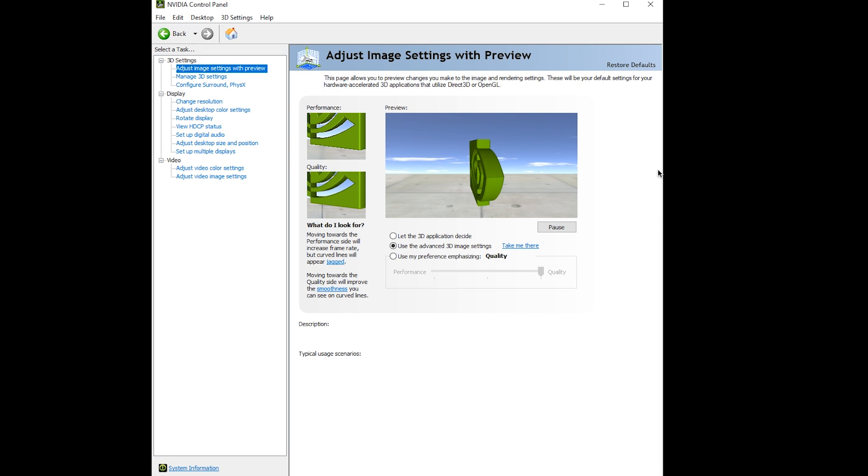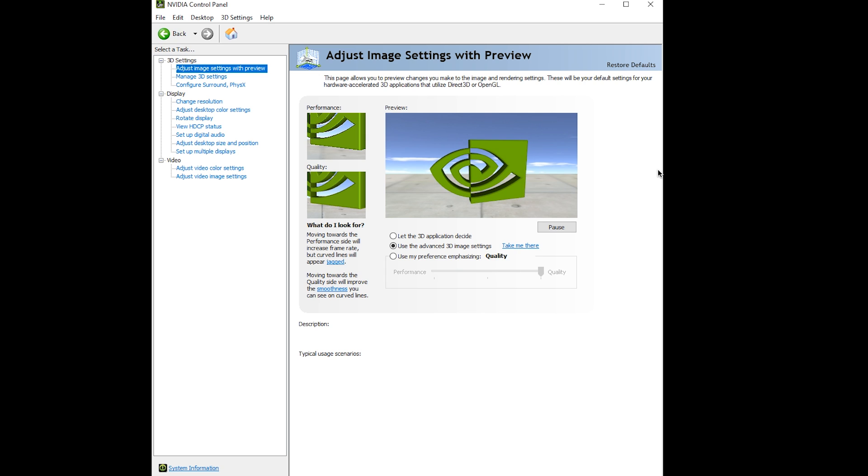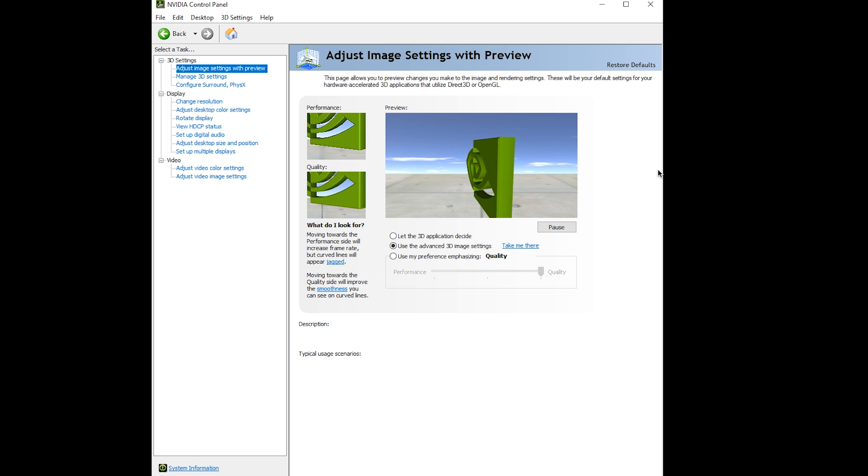Yo what is going on guys, Jakey here. Today I'm going to be showing you the best NVIDIA 3D settings for Apex Legends to get the most FPS and least amount of input lag.